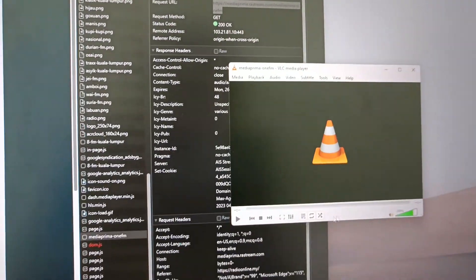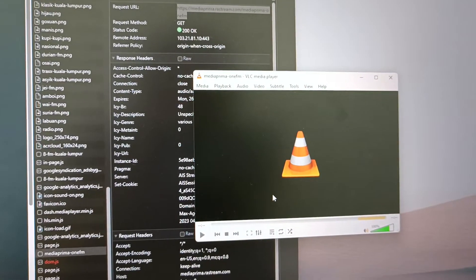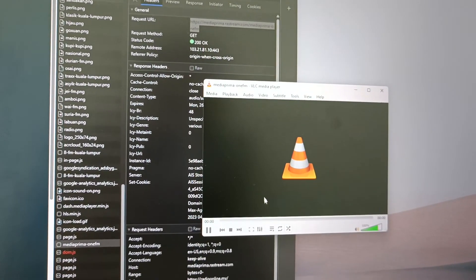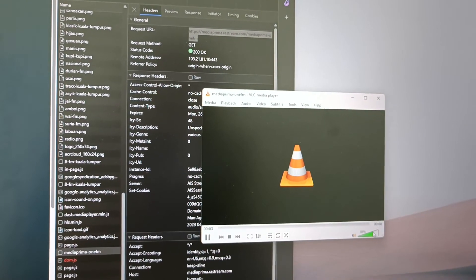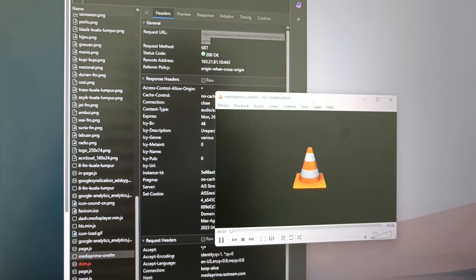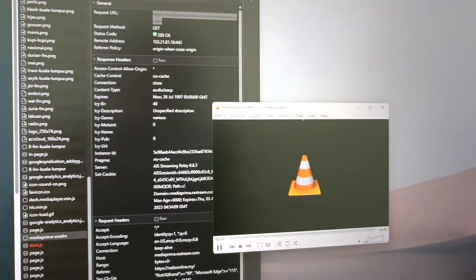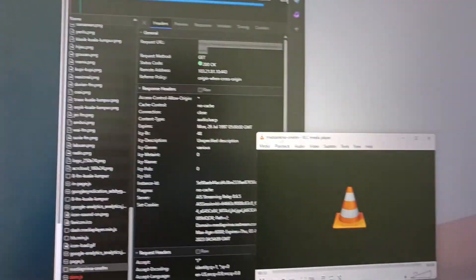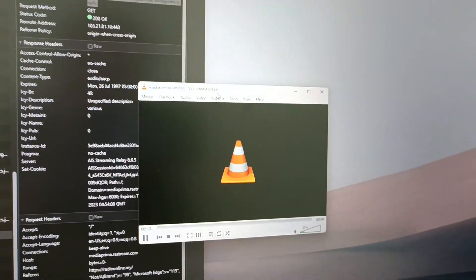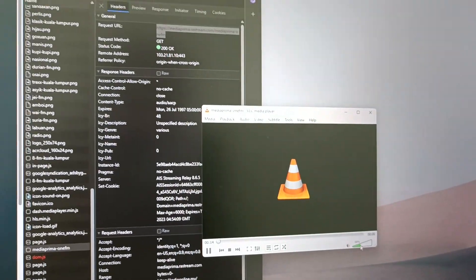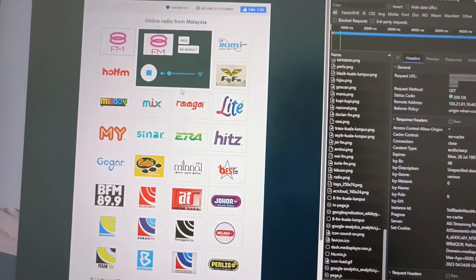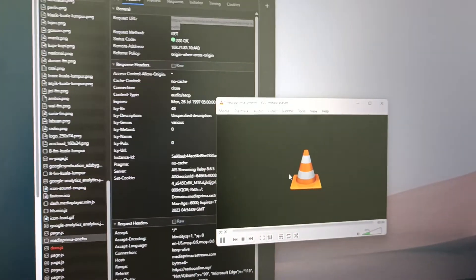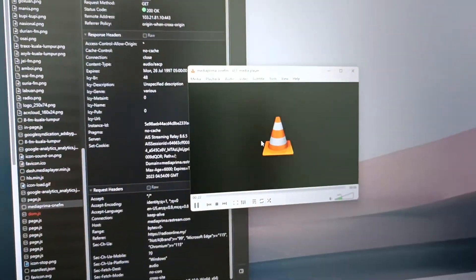Let it load for a moment and then you can get the radio station playing on your media player. Next time you don't need to go to the website anymore - you can directly start playing using your media player. This is how you get the URL from the online radio station into your VLC. Subscribe for more.